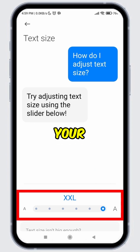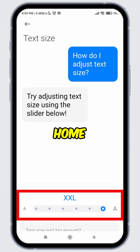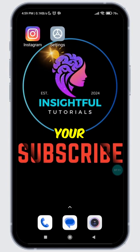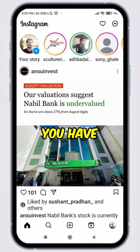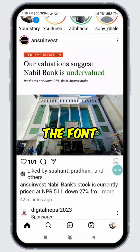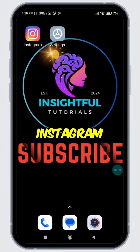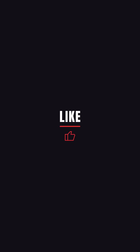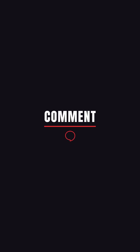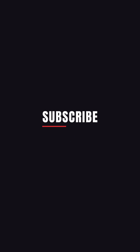Once you have selected your preferred font size, come back to the home screen, open the Instagram app on your device, and boom, you have successfully changed the font size on Instagram. That's it for today's video. If you found this video insightful, please don't forget to hit the like button and make sure to subscribe to our channel for more insightful tutorials.